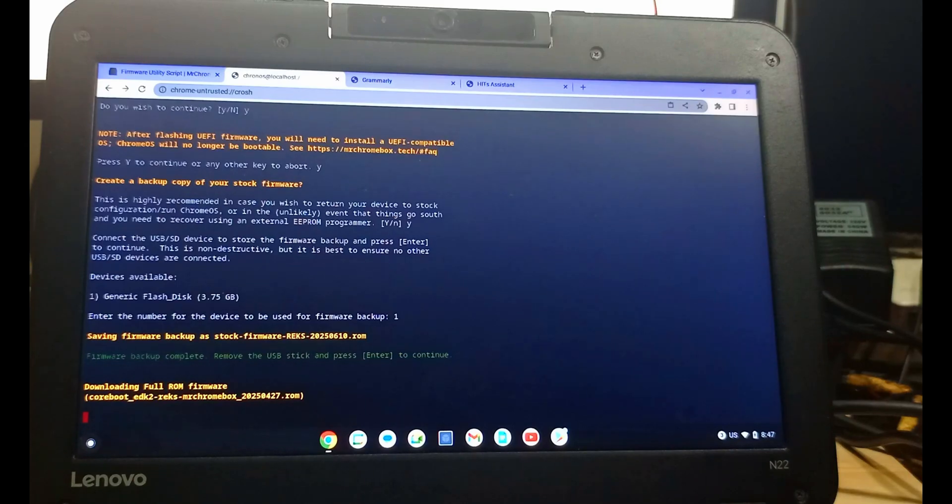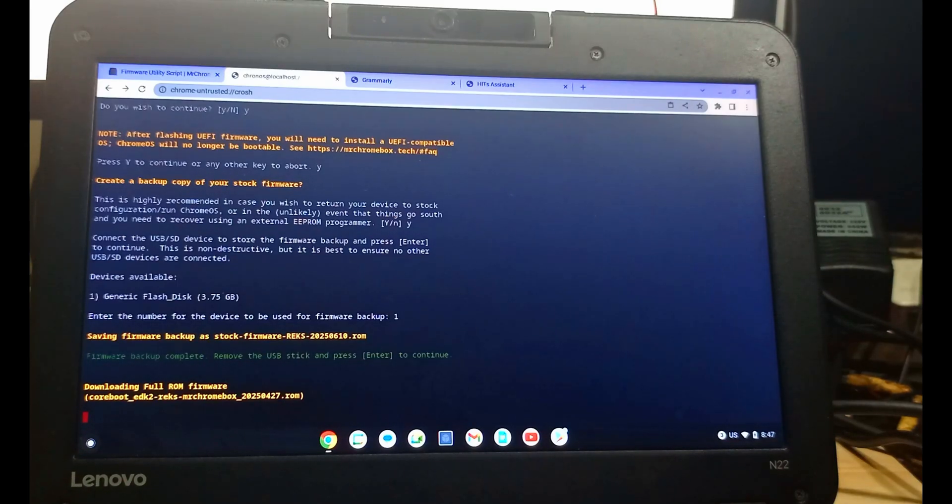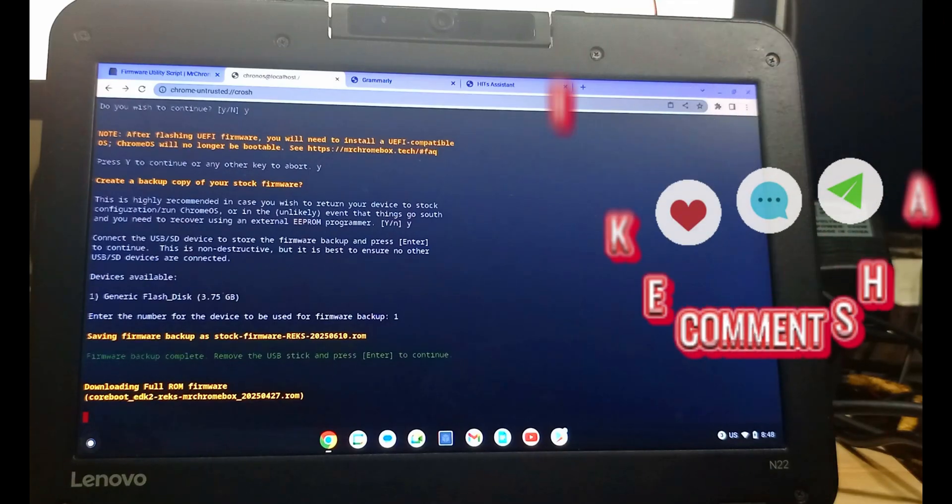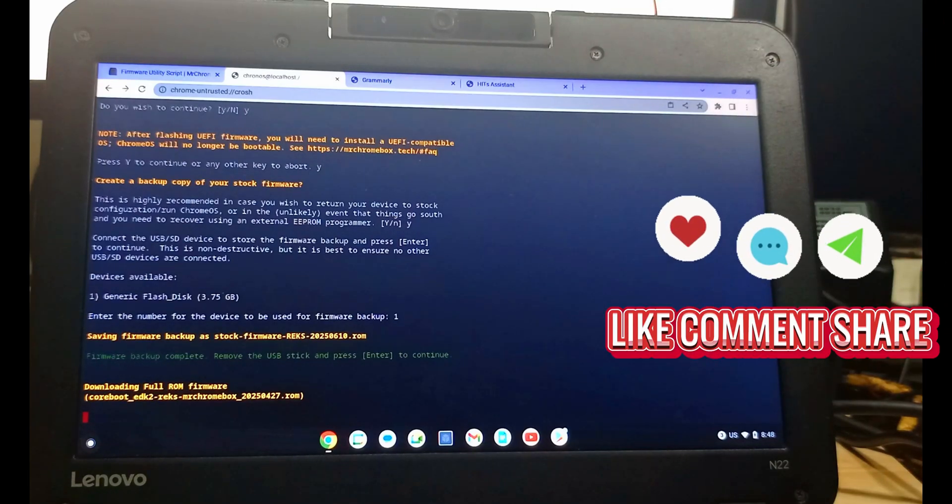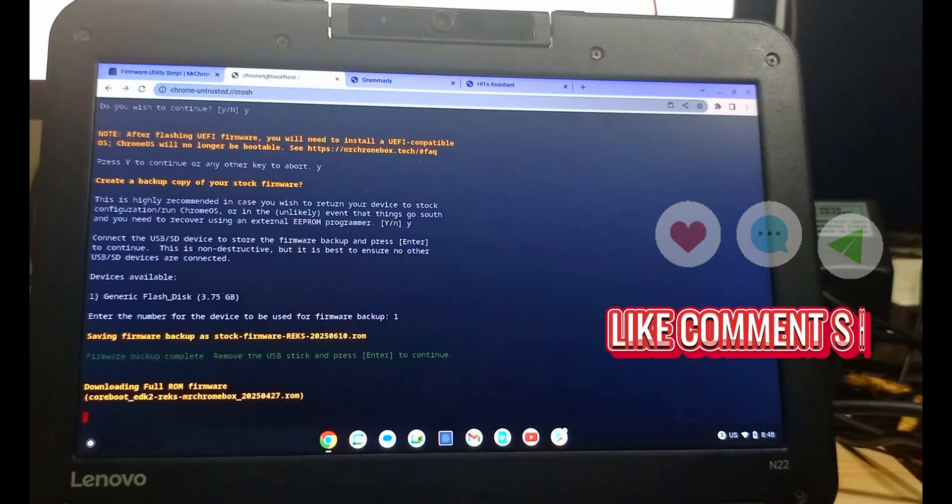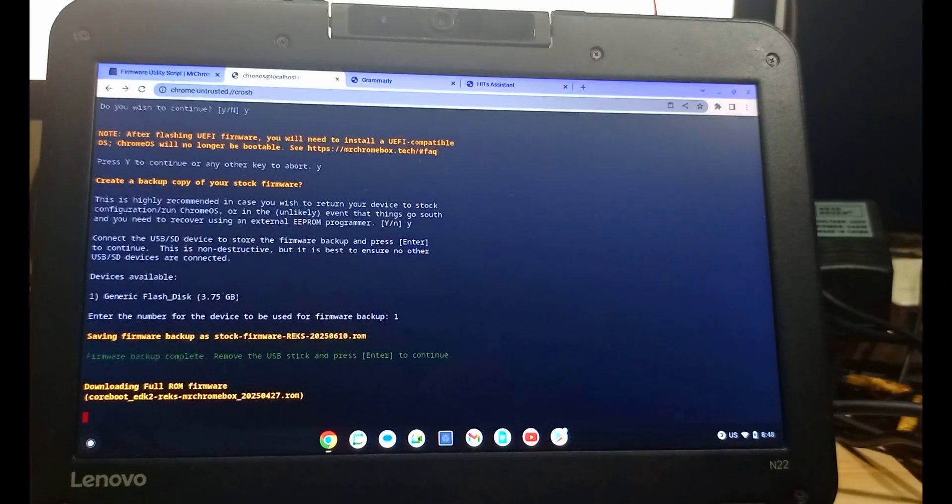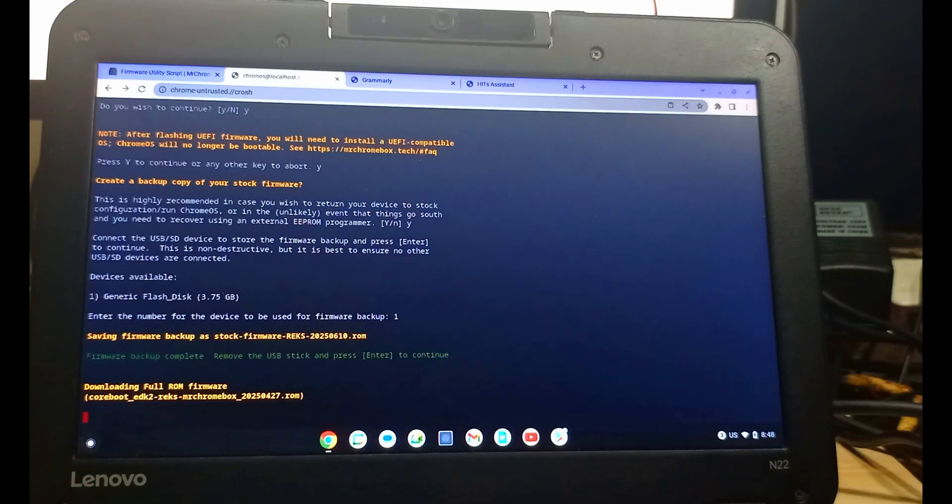Pull out the flash and it's downloading the new firmware, which is the Windows firmware, where you have a platform where you can put in Windows. With this platform, you can also put in Ubuntu or any Linux operating system at your own wish.